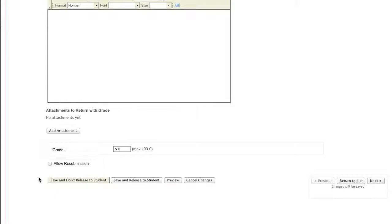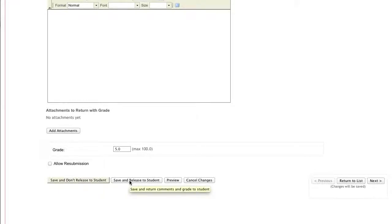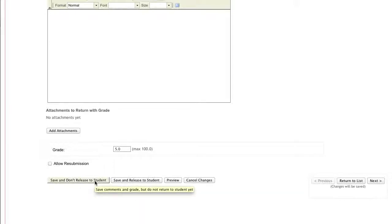Once you have finished, you can click the Save and Release to Student if you want the student to be able to see their grades and comments, or Save and Don't Release to Student.